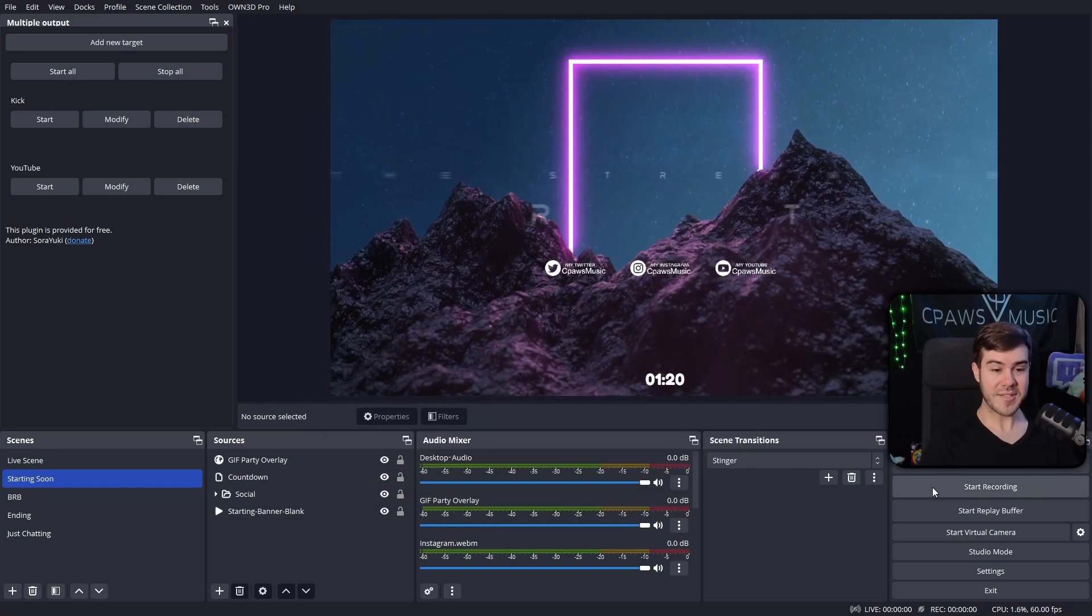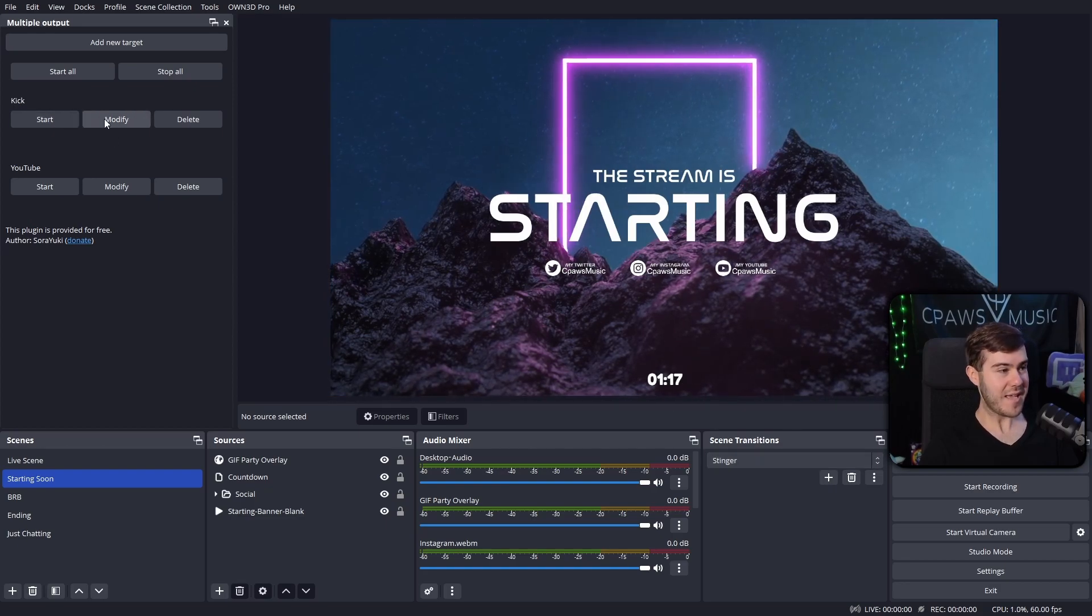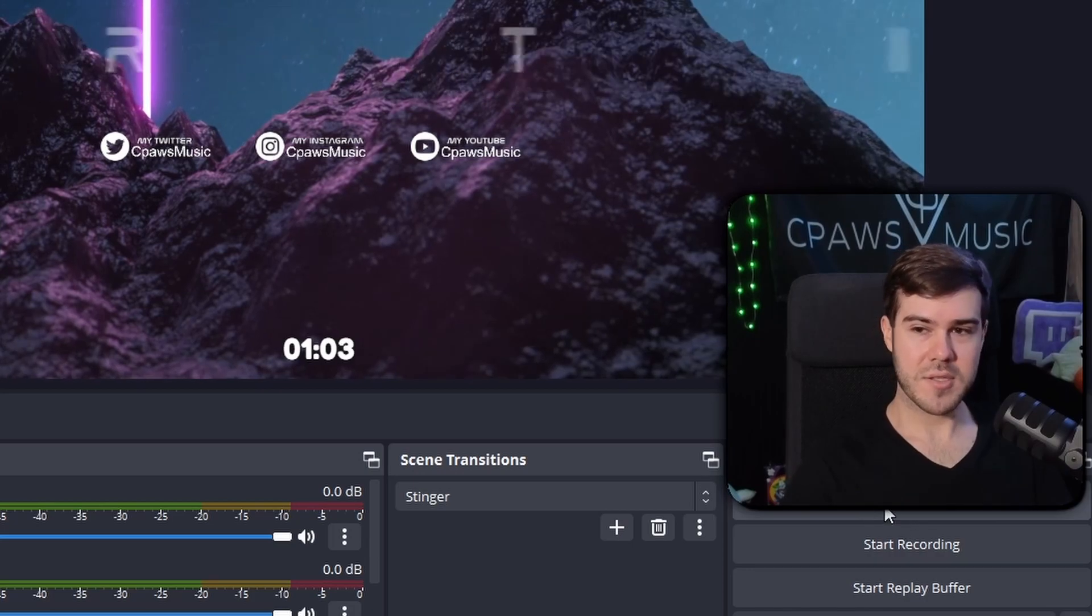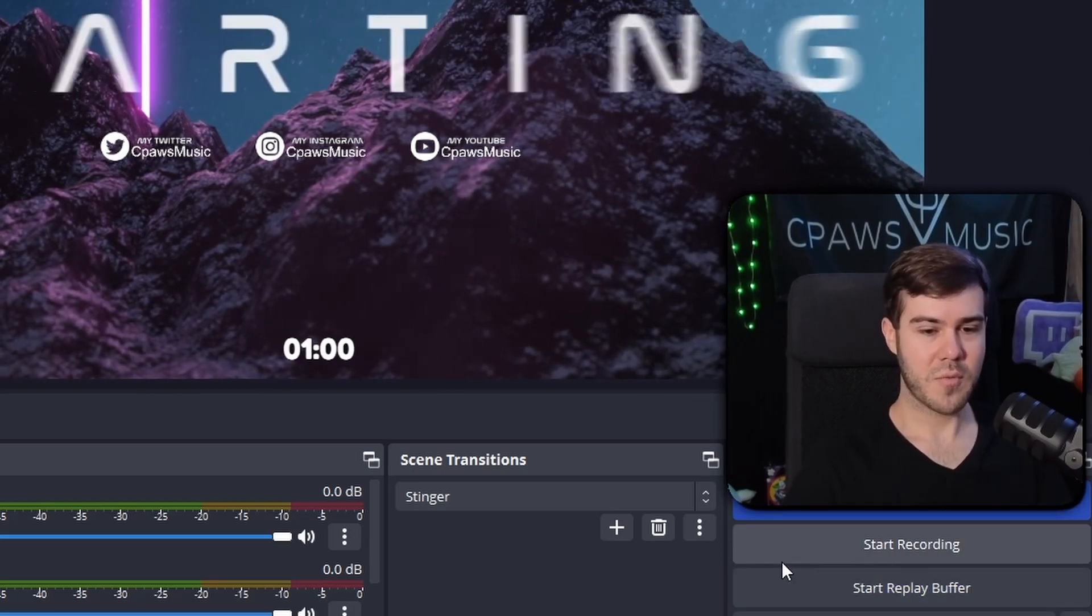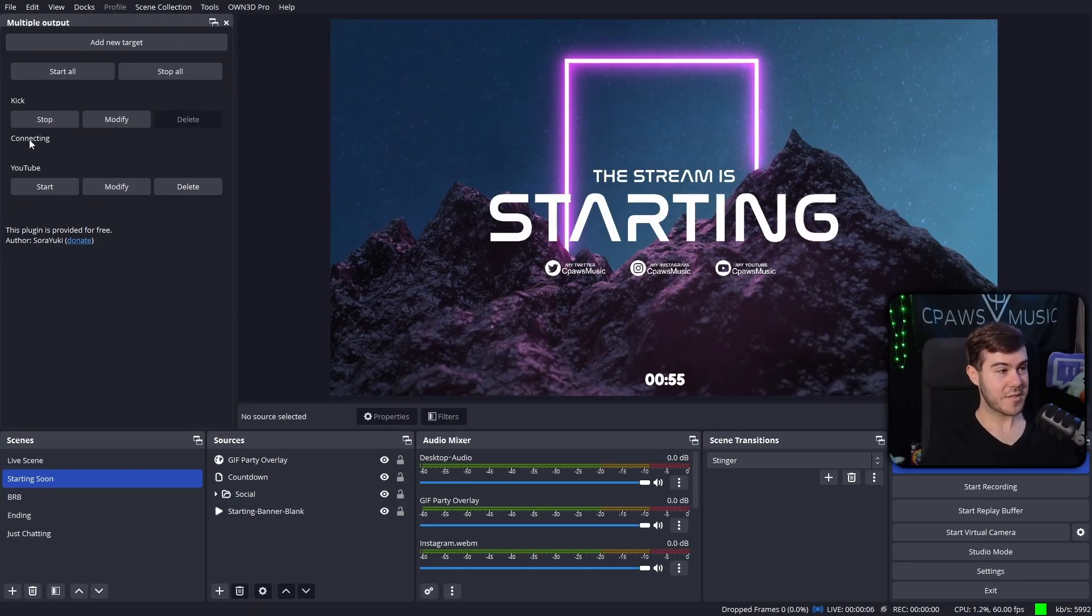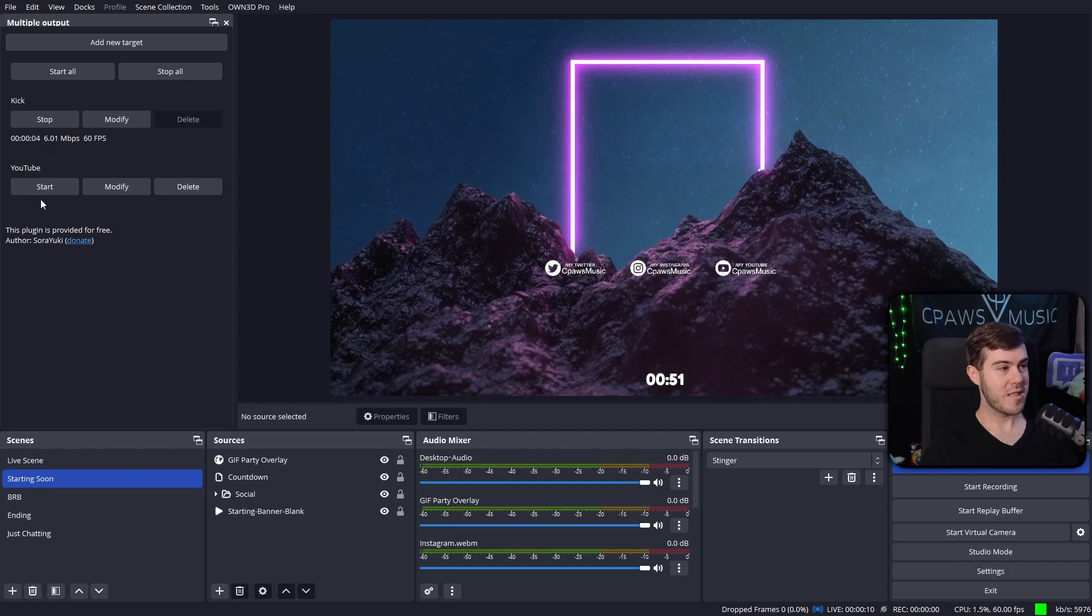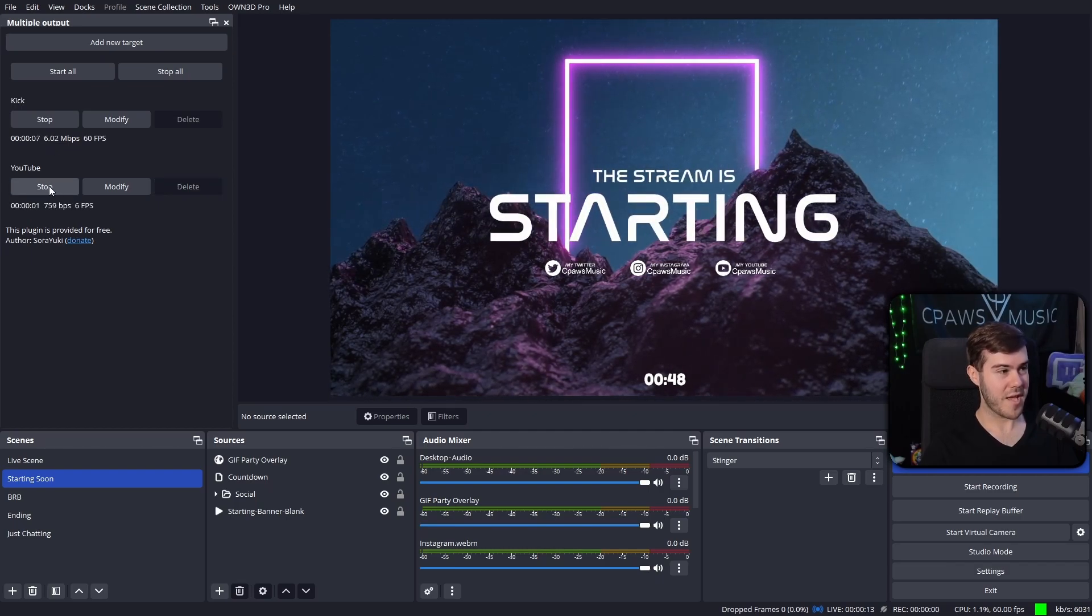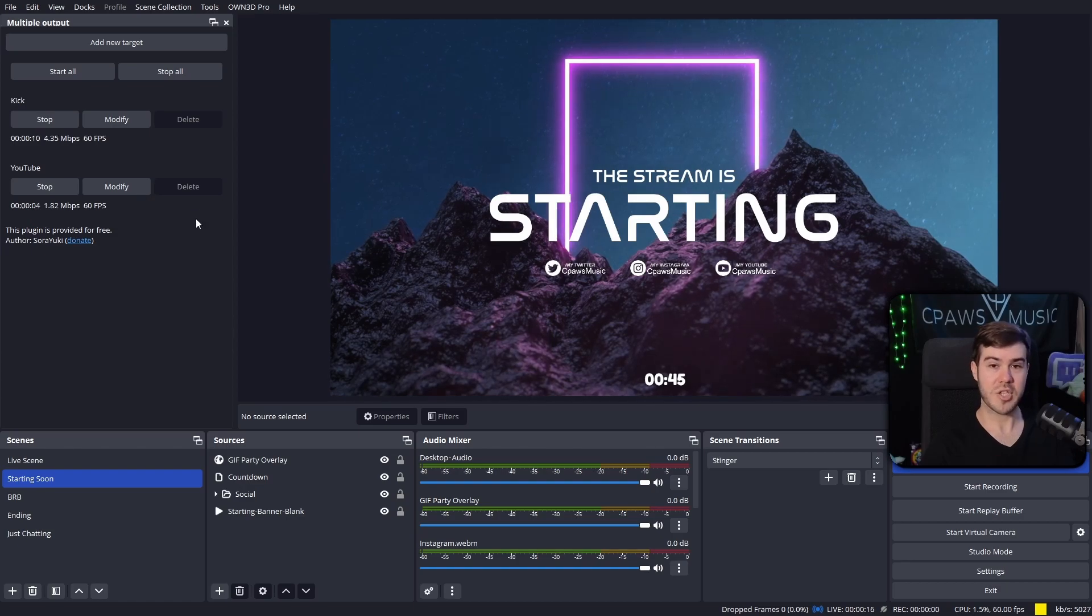Then we have Twitch as our main streaming service in OBS, then we have Kick, and then we have YouTube. So now when we're ready to start stream, we can click the start streaming button, which is conveniently behind my webcam. So we're streaming to Twitch right now, and then we can click start stream to Kick. It's going to start the stream, says connecting, now it says we're streaming to Kick. Then we can click start streaming to YouTube, so we'll start streaming to that. Give it a second, now we're streaming to all three services.